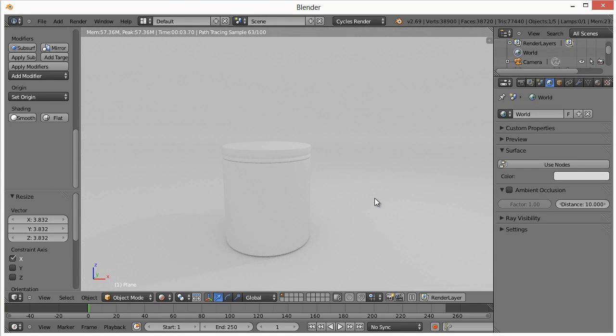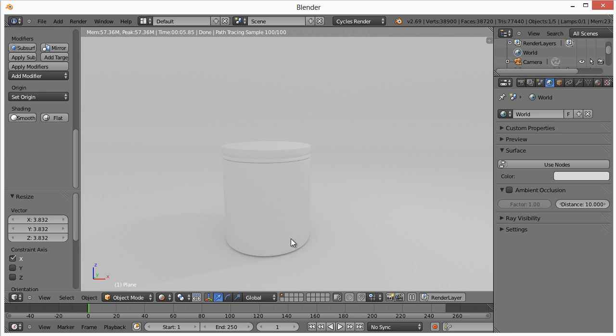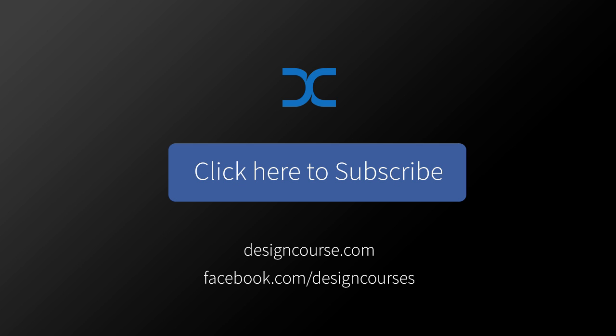I think that's going to be where we're going to end for now. Tomorrow, we should be able to wrap things up by adding the actual label that we're going to do in Photoshop and then setting up the material correctly to make it look like a protein container. Then we're going to also duplicate this a couple times and ultimately get something that should look pretty cool. Check out designcourse.com if you haven't yet and subscribe here on YouTube. Goodbye.